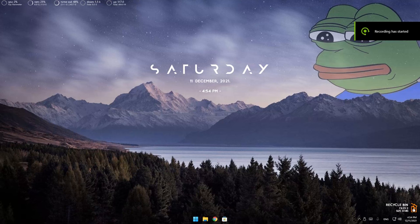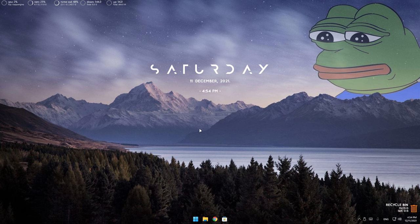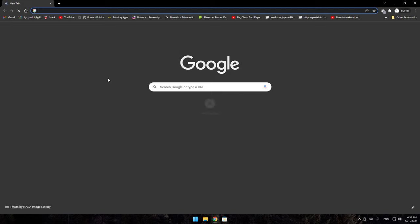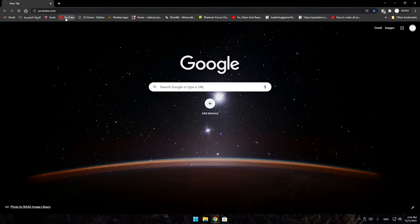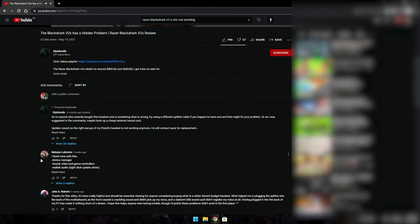I had a problem with the Razer BlackShark V2X where the mic was really distorted. I found the fix from that video, go check him out. I saw this comment and it fixed my problem.